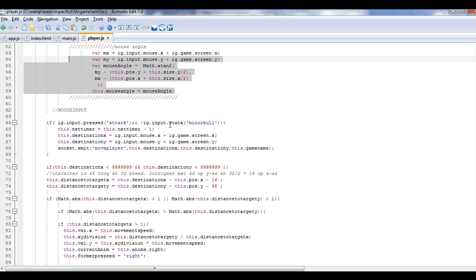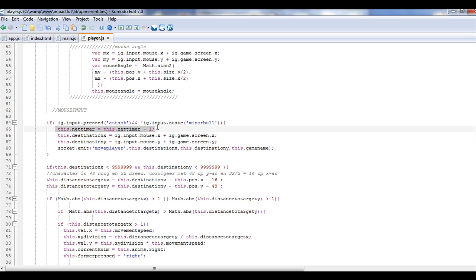What's important is we have this if input pressed attack, which is our mouse button, and the input state is not, and it says minor bullet, but it's minor bullet. So what I was going to do is the Z key was going to be a minor bullet, the X was going to be like a bigger bullet, and then C, and then they would have bullets that they could fire or whatever. If it's not being pressed, in other words, if you're just ready to move, I have this net timer here because I'm actually checking for, and I haven't put the resync code in yet, but it's going to go in there.